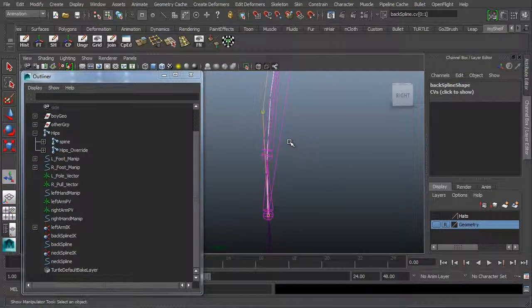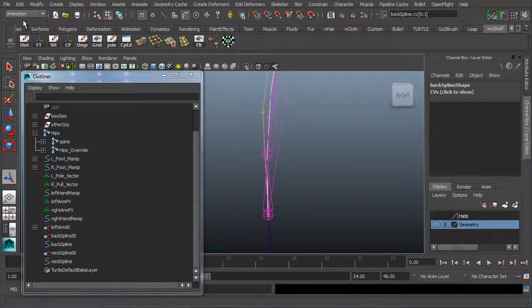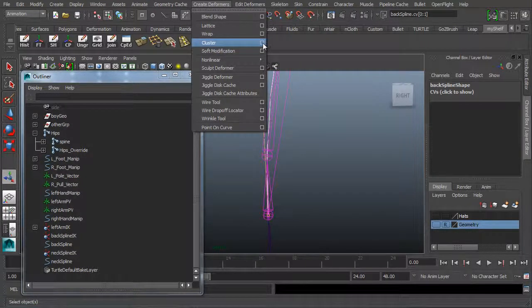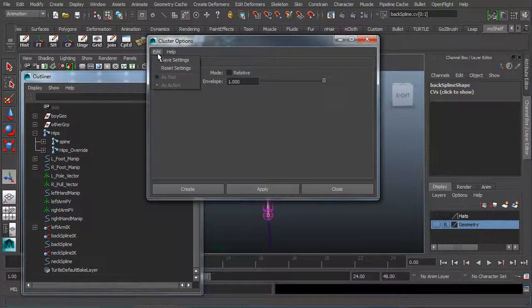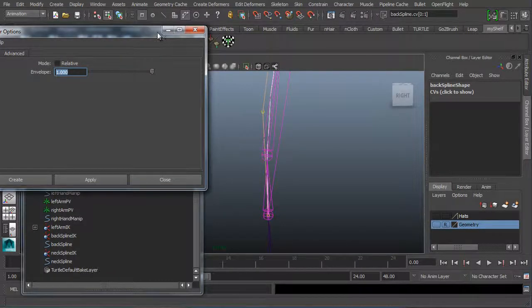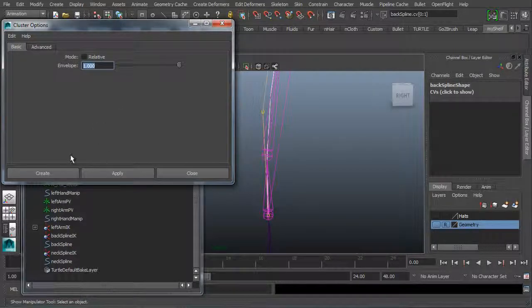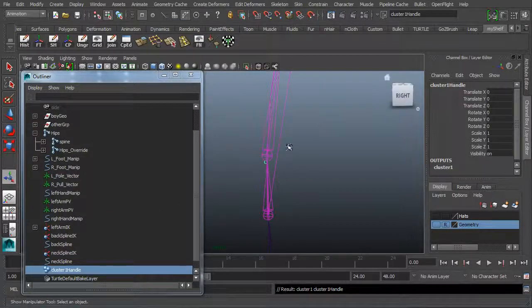We're going to use what we call cluster deformers, so we need to be in the Animation menu set — that's F2 on your keyboard or use the dropdown up here. Once in Animation, go to Create Deformers. You'll see we have a Cluster option. I'll go to the option box, reset the tool under Edit > Reset. The envelope should be at one, relative to zero. With those two CVs selected, we can make a cluster — a cluster being a cluster of CVs in this case. Click Create and we have a cluster.